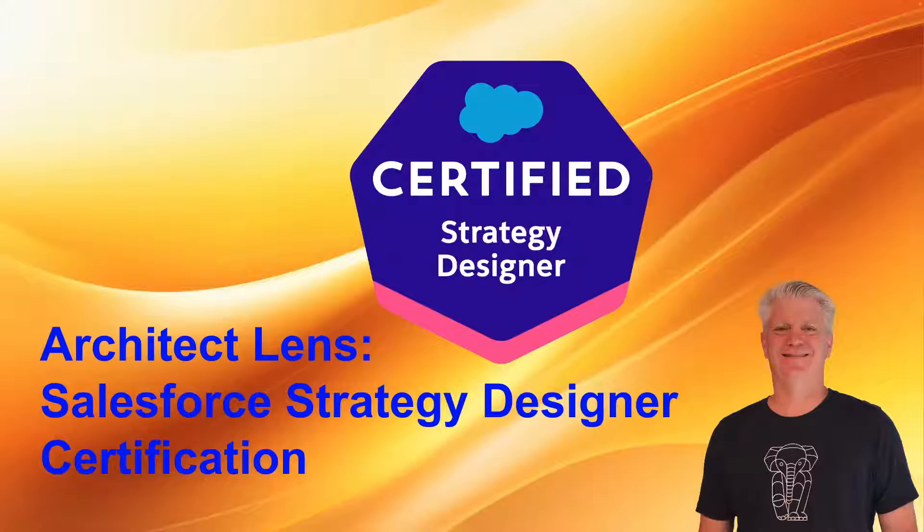The Architect Lens: the Salesforce Strategy Designer Certification. Hello, I'm doing a deep dive into the Salesforce certifications. I obtained my first certification back at Dreamforce in 2010, and I see the value of them, and I'm an instructor teaching them.